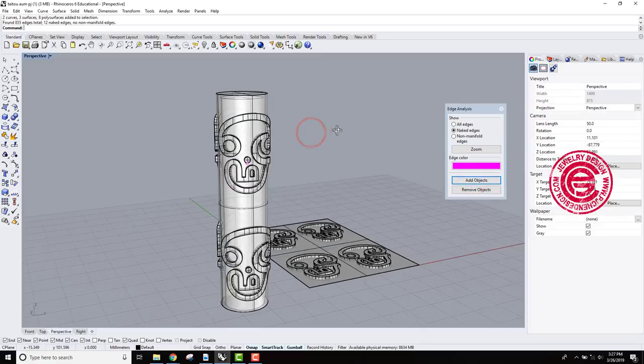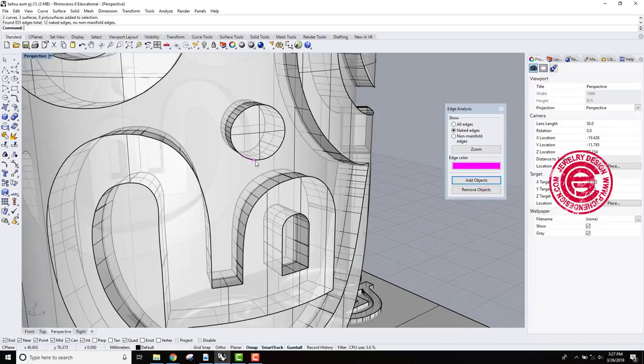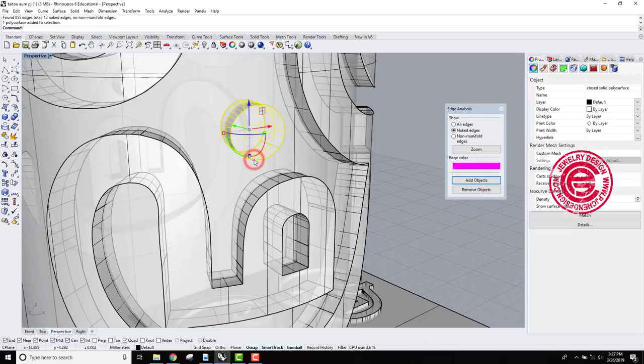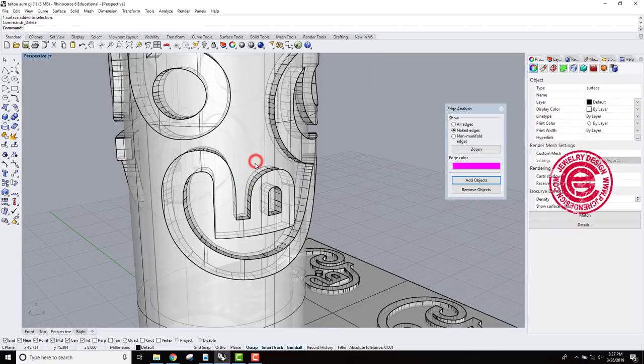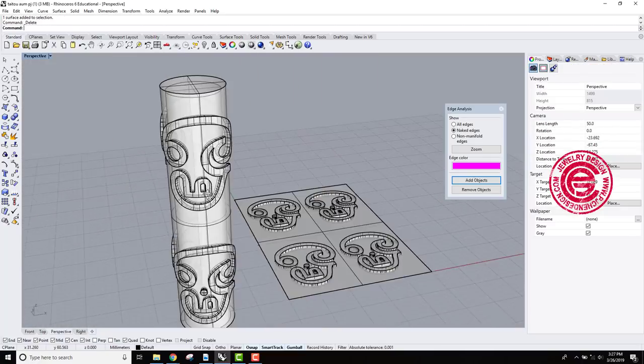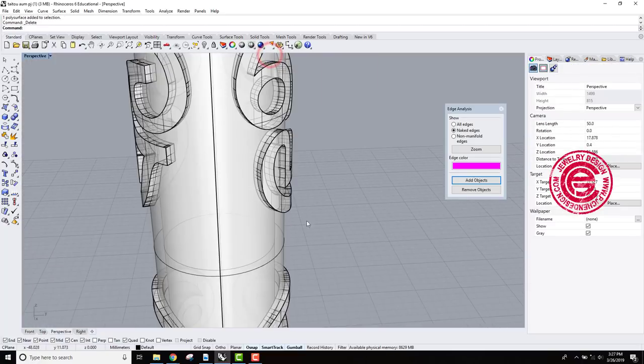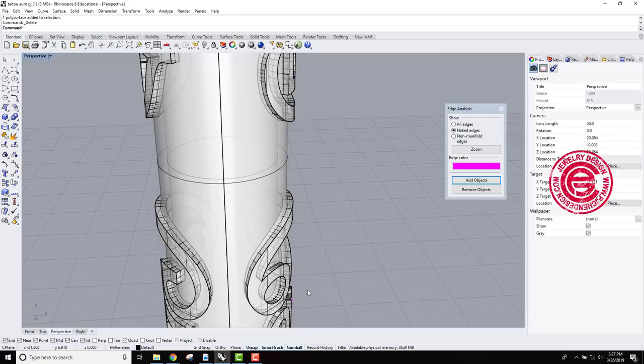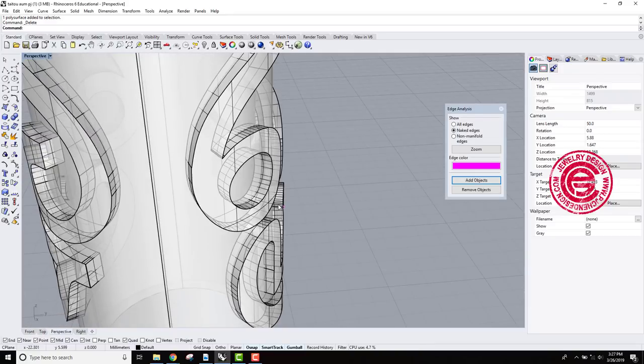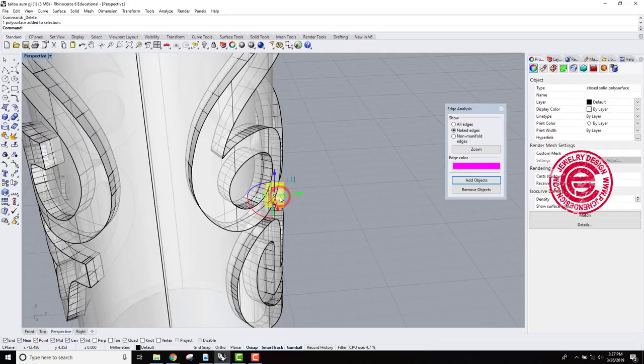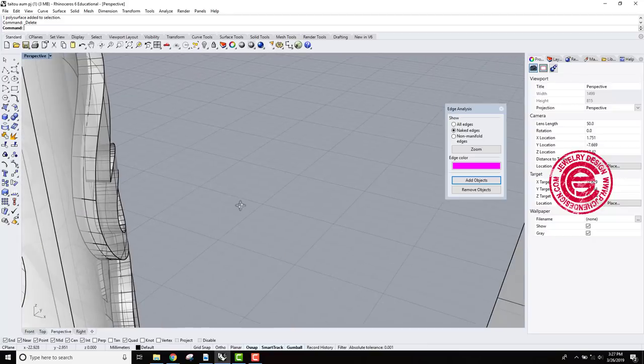Checking one more time, it says 12 naked edges, and it's pretty much on this guy over here, so we are just gonna delete those. So we want to see if it is really the issue on the naked edges, or it's just the model itself, right?